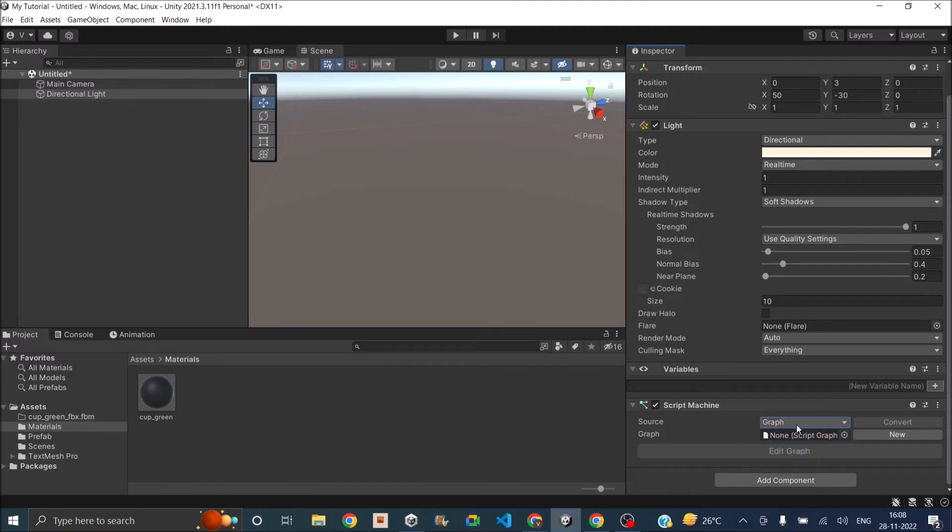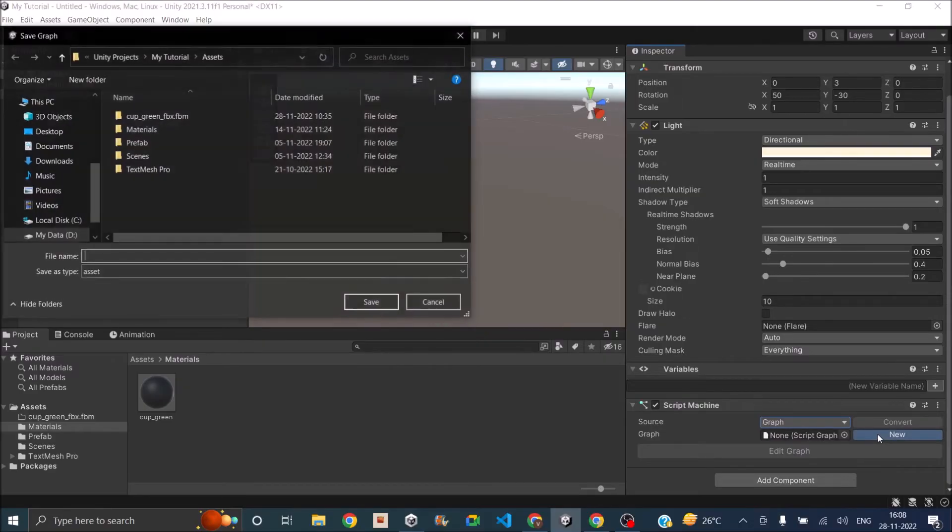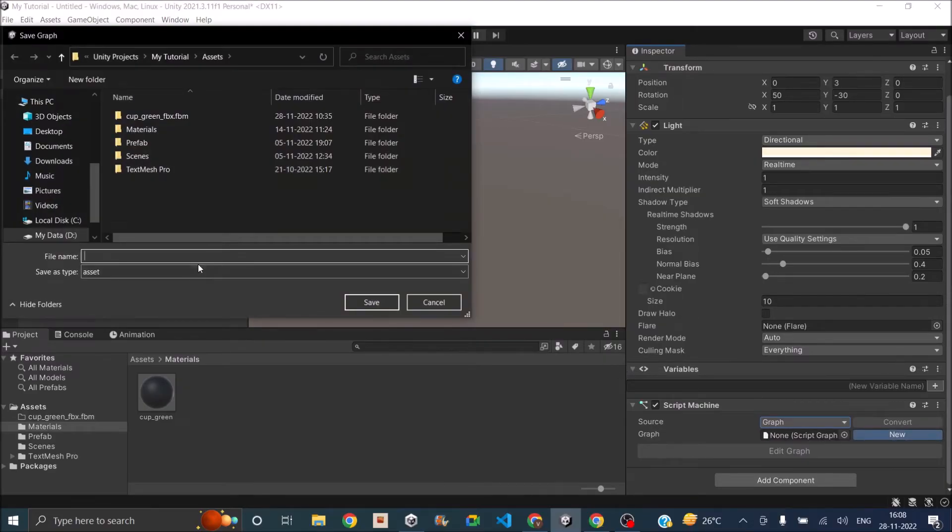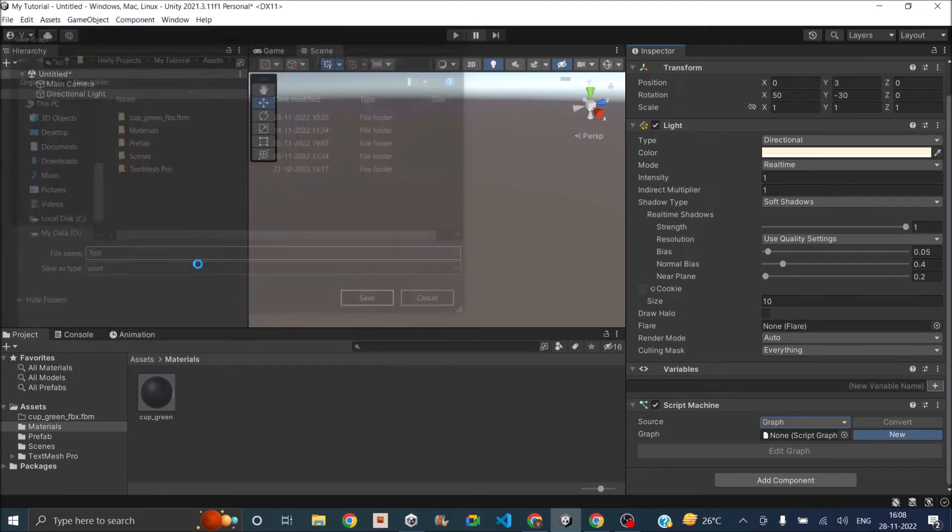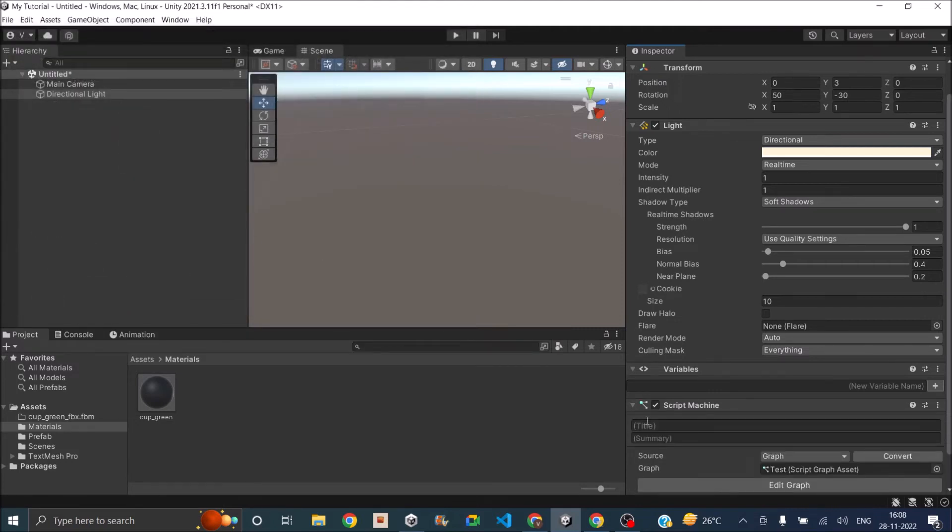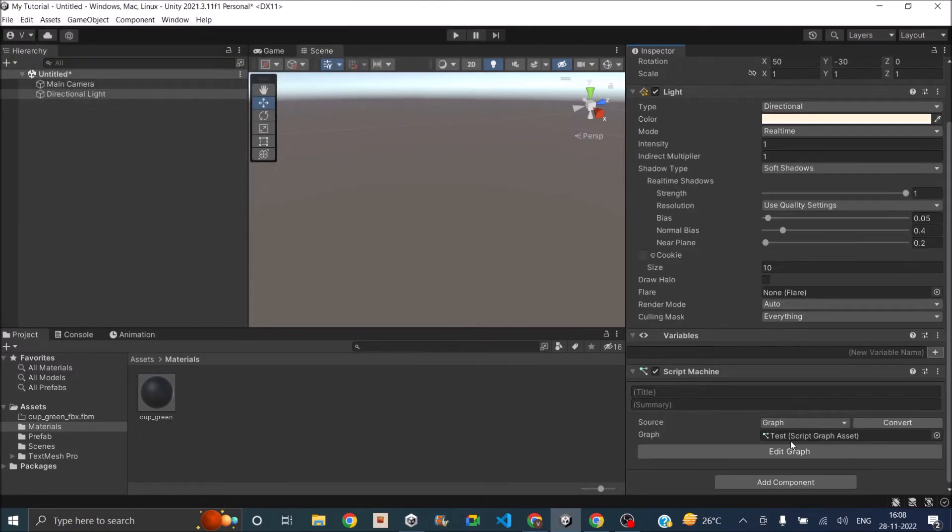Once you selected Graph, and if you don't have a graph already, you have to just click on New. Then let's just give it a name. We'll say Test and then press Enter.